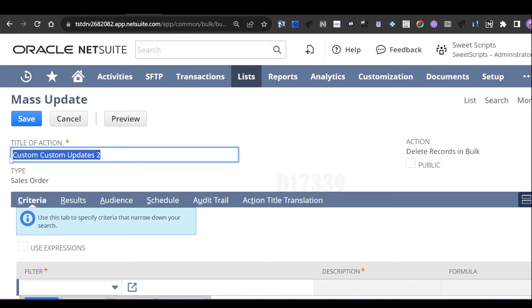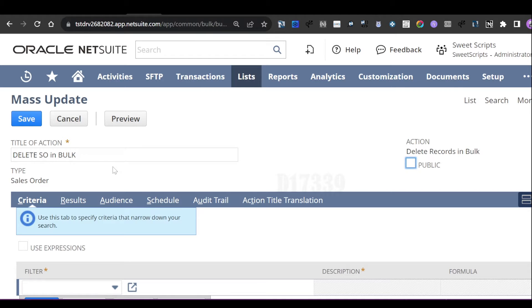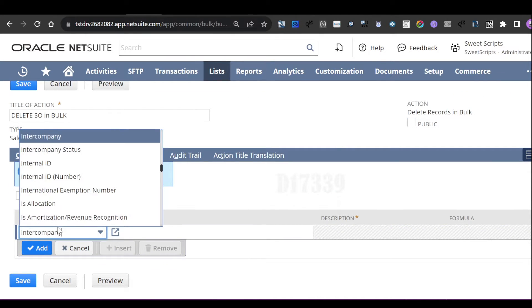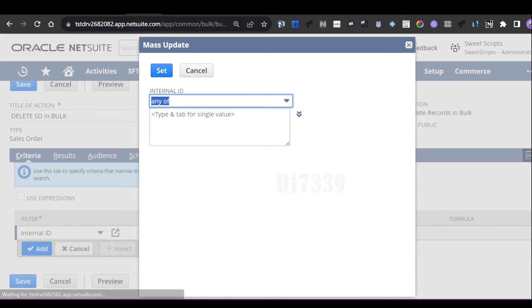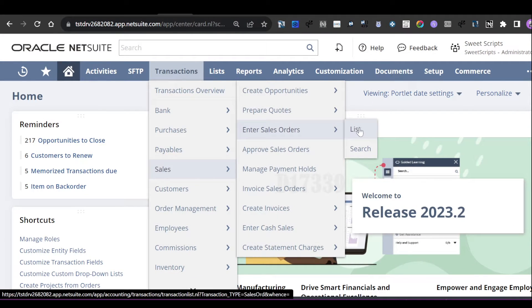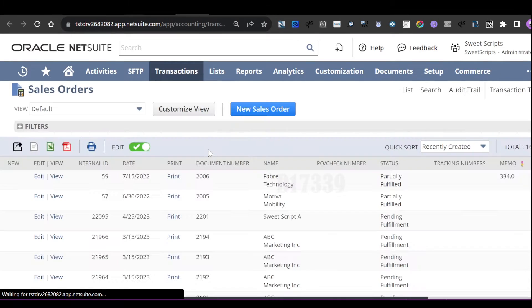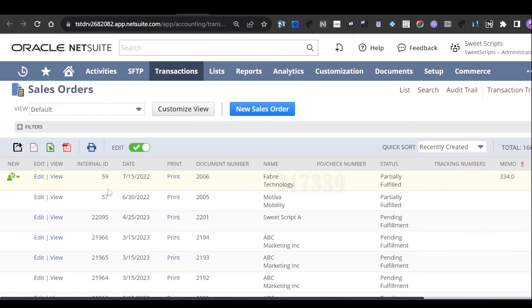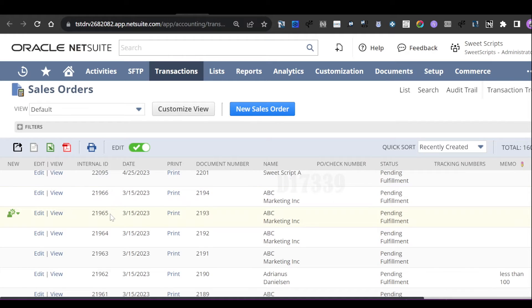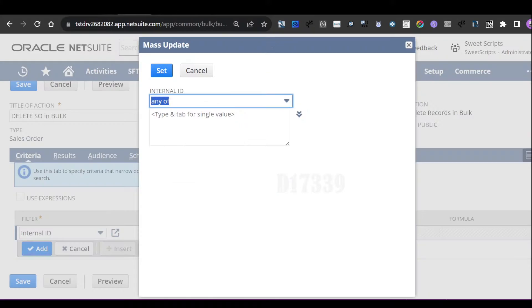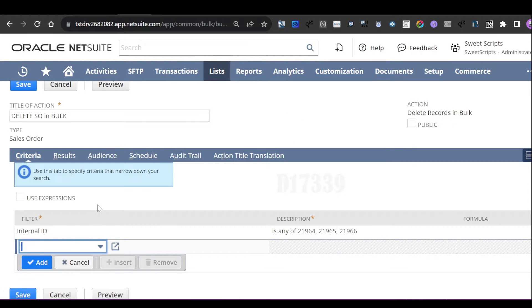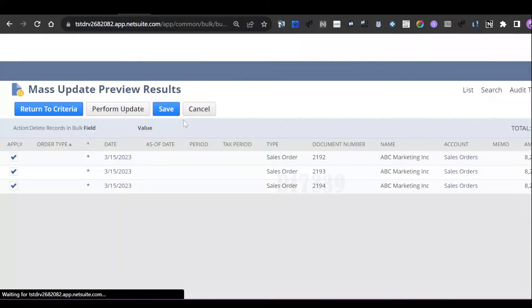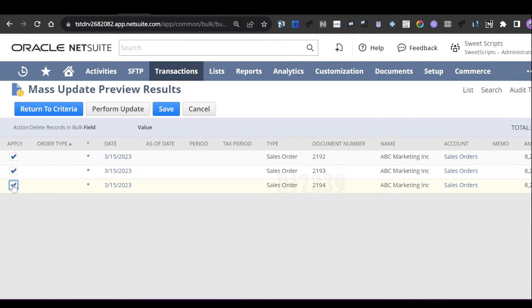Click 'Delete Records in Bulk' under the Sales Order section and provide a title for the action. This includes a safe switch requiring filter criteria to filter which sales orders to delete. Navigate to Transactions > Sales > List to find the internal IDs of the records you want to delete. Copy the internal IDs — for example, 21966, 21965, and 21964 — and update the internal IDs in the criteria. Preview the mass update to confirm which records will be deleted, then click Perform Update.